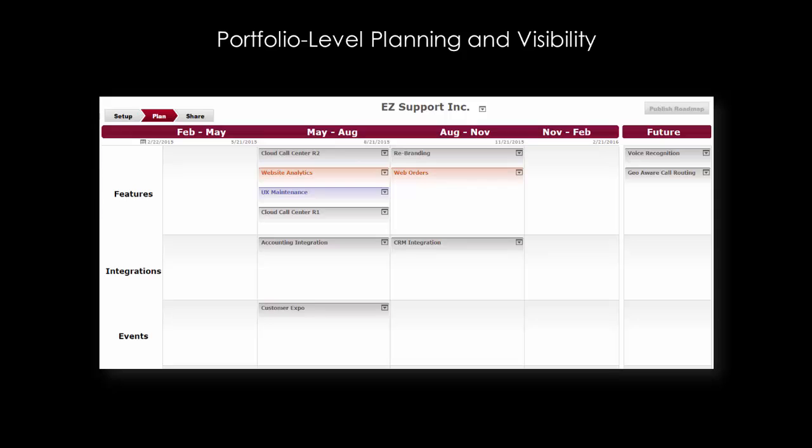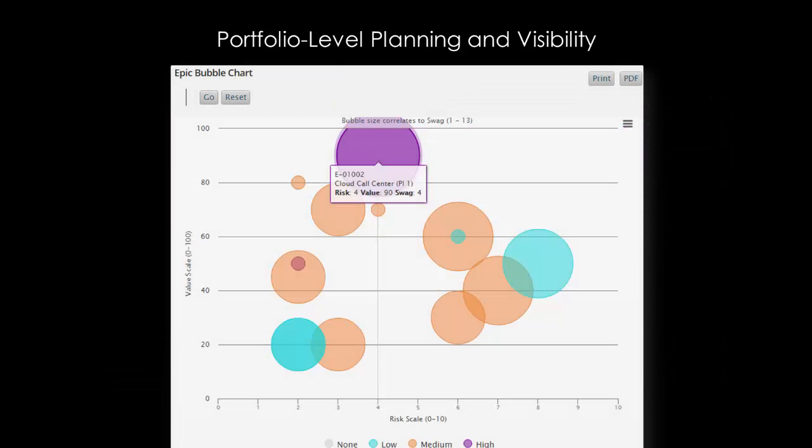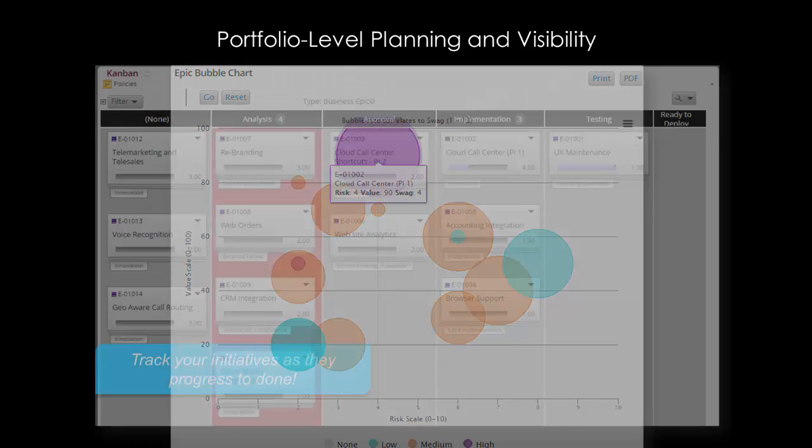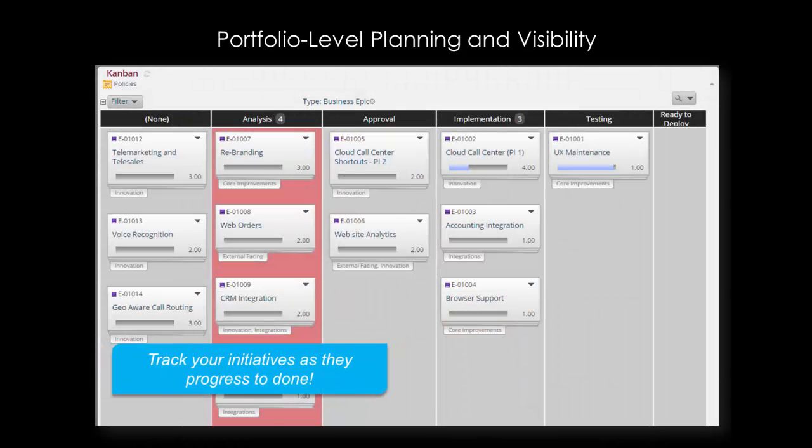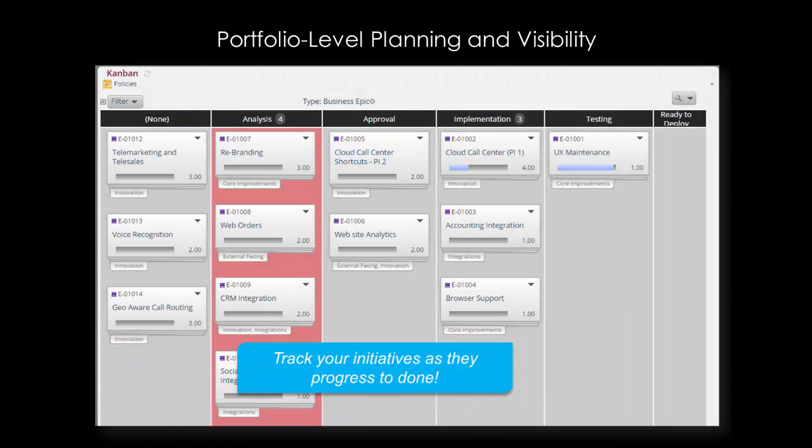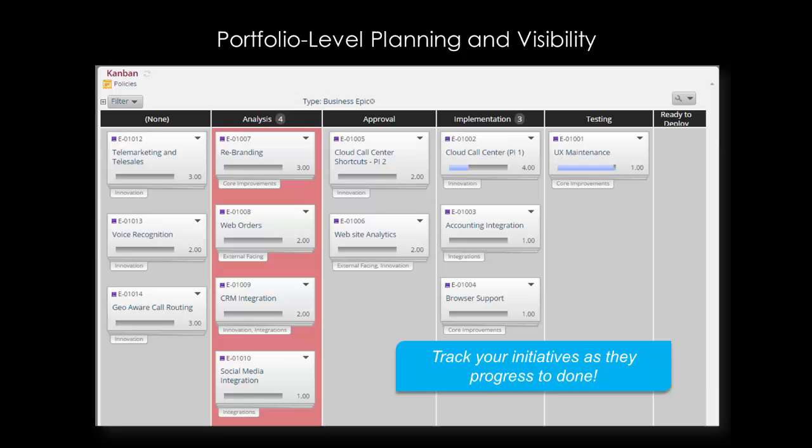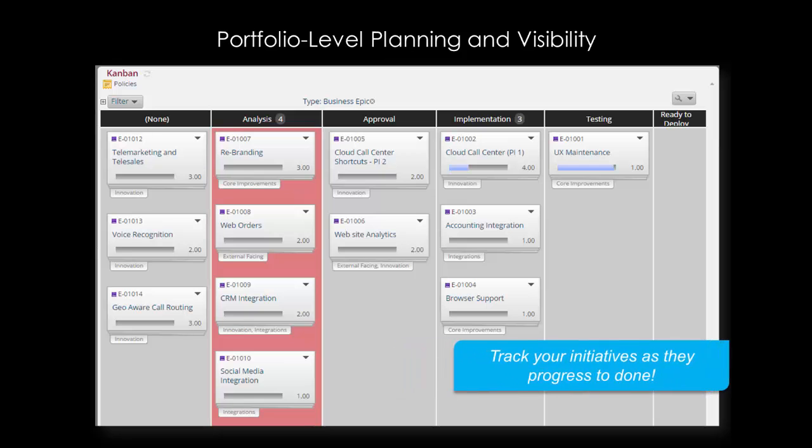Strategic Roadmaps help capture and communicate future plans. Epic Bubble Charts help you visualize trade-offs. And Portfolio Level Combine helps you visualize the progress of your high-level initiatives.